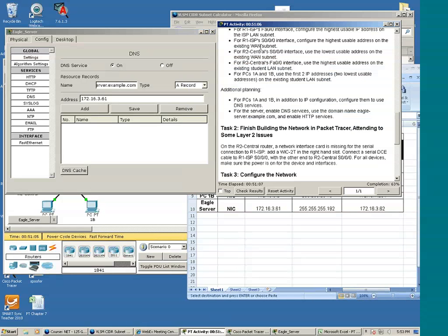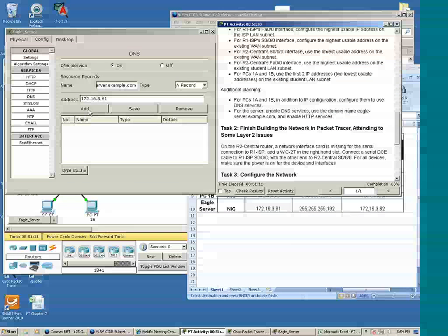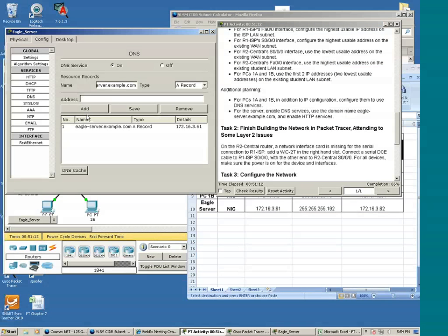We'll go ahead and add the record. Okay, we now have a DNS record.